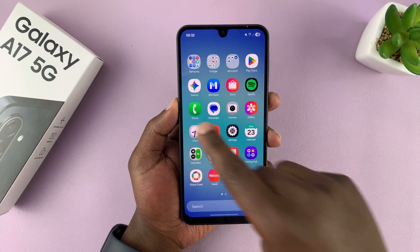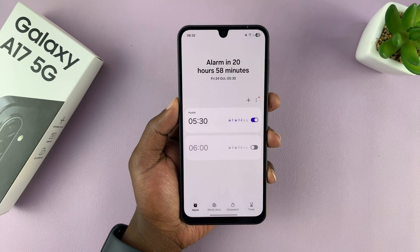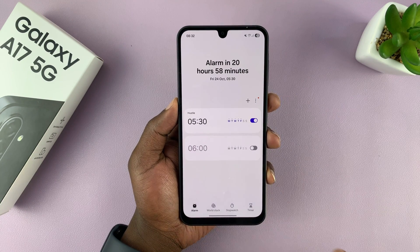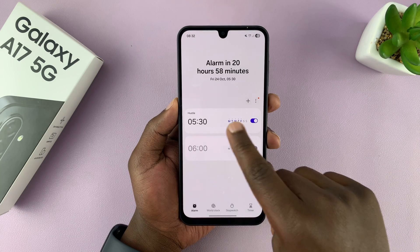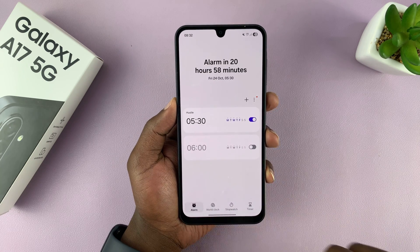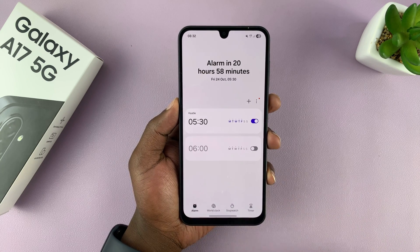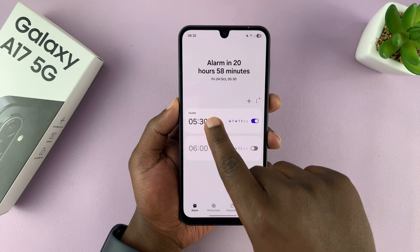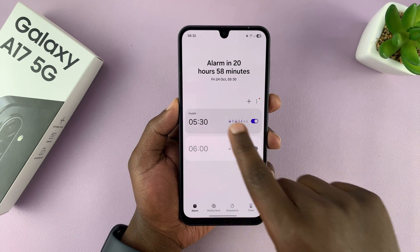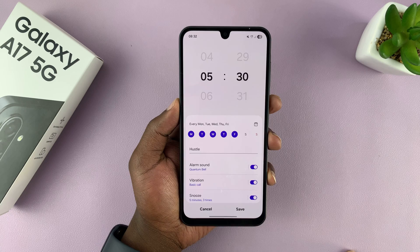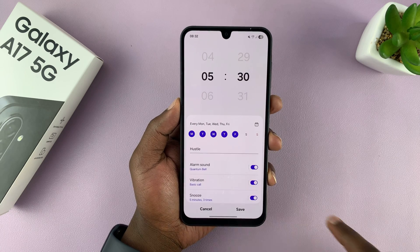Go to the clock app, and in the clock app make sure alarm is selected, and then select the alarm you want to change the ringtone for.